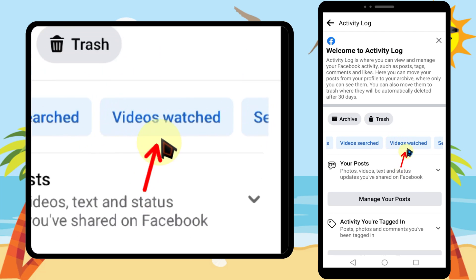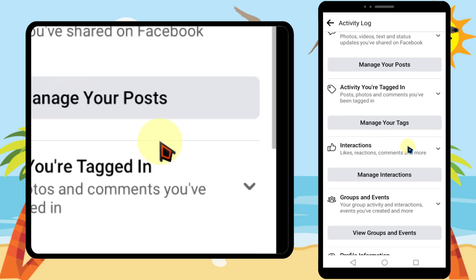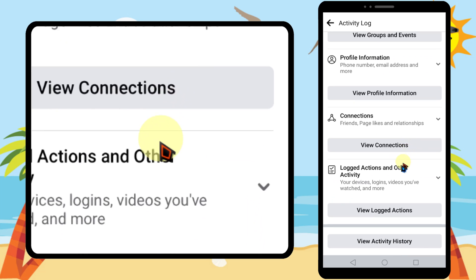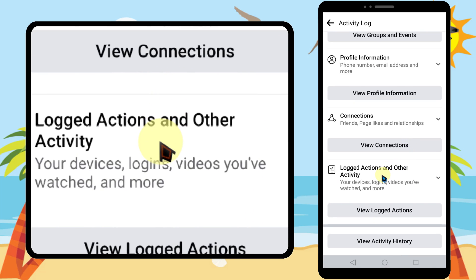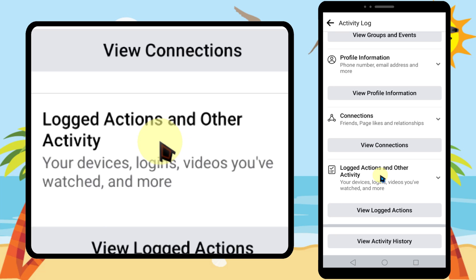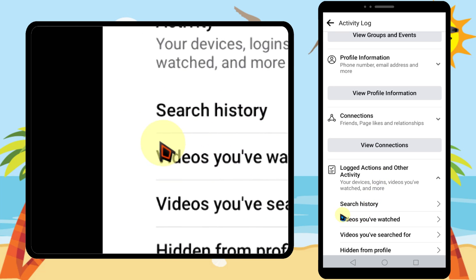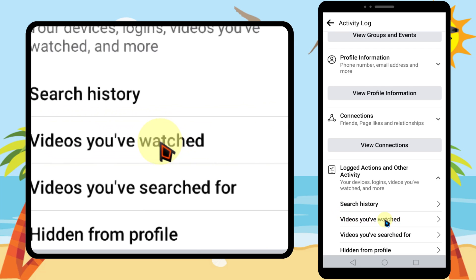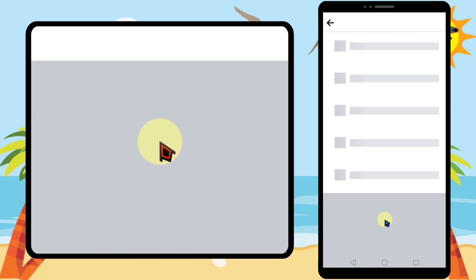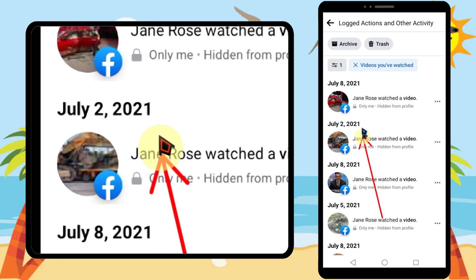Or you can scroll all the way to the bottom, then tap 'Logged Actions and Other Activity,' then select 'Videos You Have Watched.' Here you can see all your watch history. If you want to customize or go to a specific date, you can do that by tapping here.